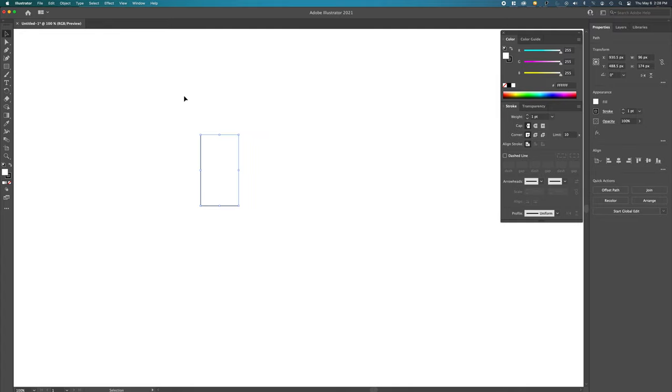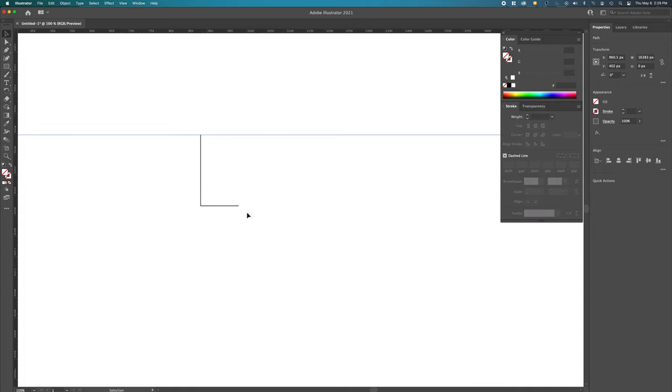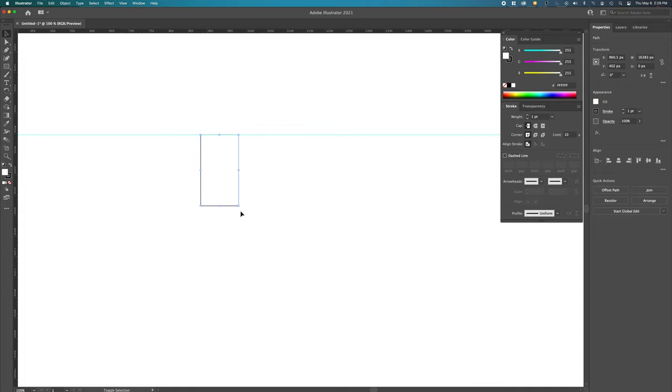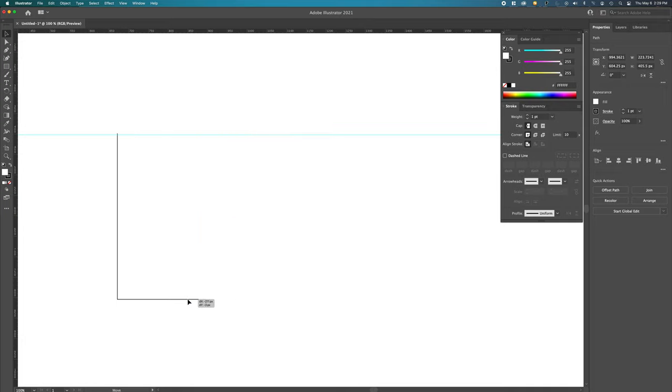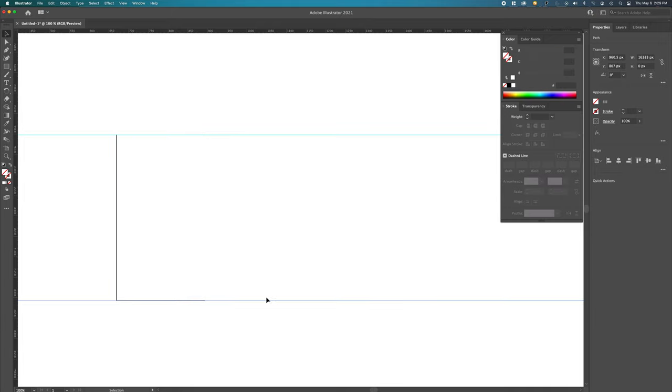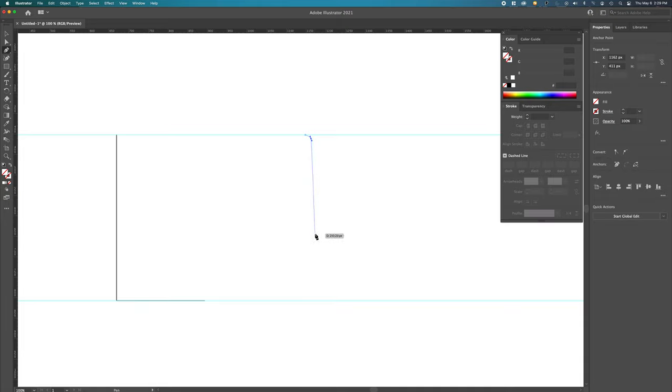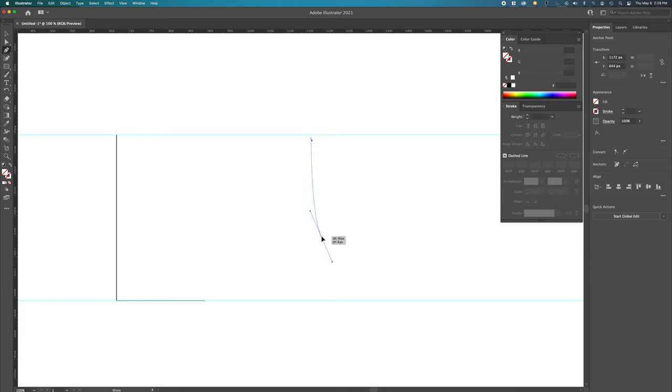I'm going to draw some guides, hit Command-R on the keyboard just so I can bring down a rule. I'm actually going to make this a little bit bigger, and then I'm going to drag the rule down here. I'm going to go P for the pen tool and I'm going to start to draw the edge of the coffee mug how I would like to see it.